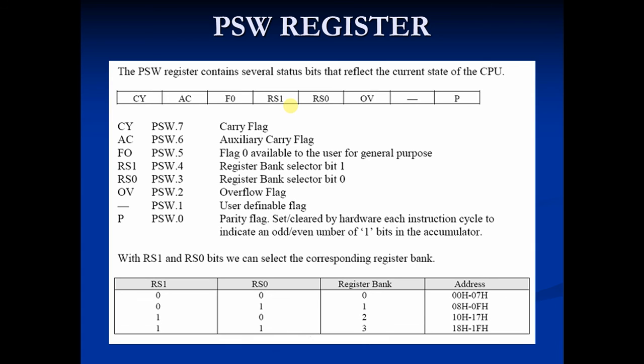So that's it for now. This is the PSW register. If you have any query, you can comment below or mail me. Thanks for watching.